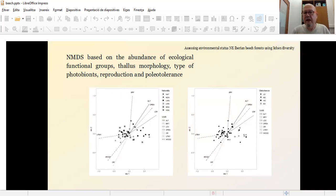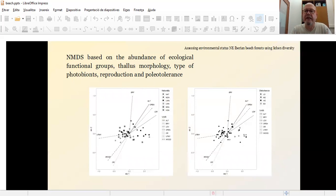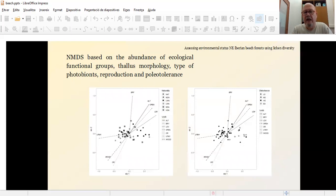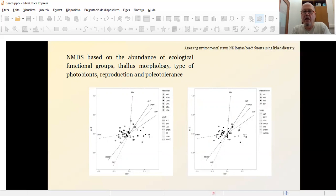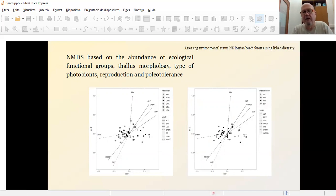However, when we make the categorization of the sites depending on the criteria, main naturality or disturbances, we can see in this slide on your left, naturality doesn't make a big difference between the points. Otherwise, based on disturbance, you can see how some kind of points tend to cluster together on your right side of the MDS.